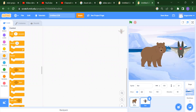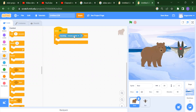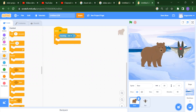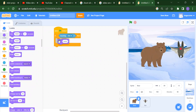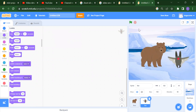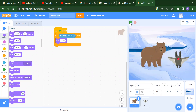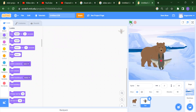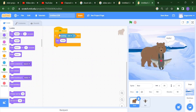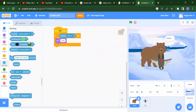We have a bear and a bat. So what if the bear will touch the bat? We want to say hello. You will get 'hello' because the bear is touching the bat. This is our first sensing block — touching a sprite.